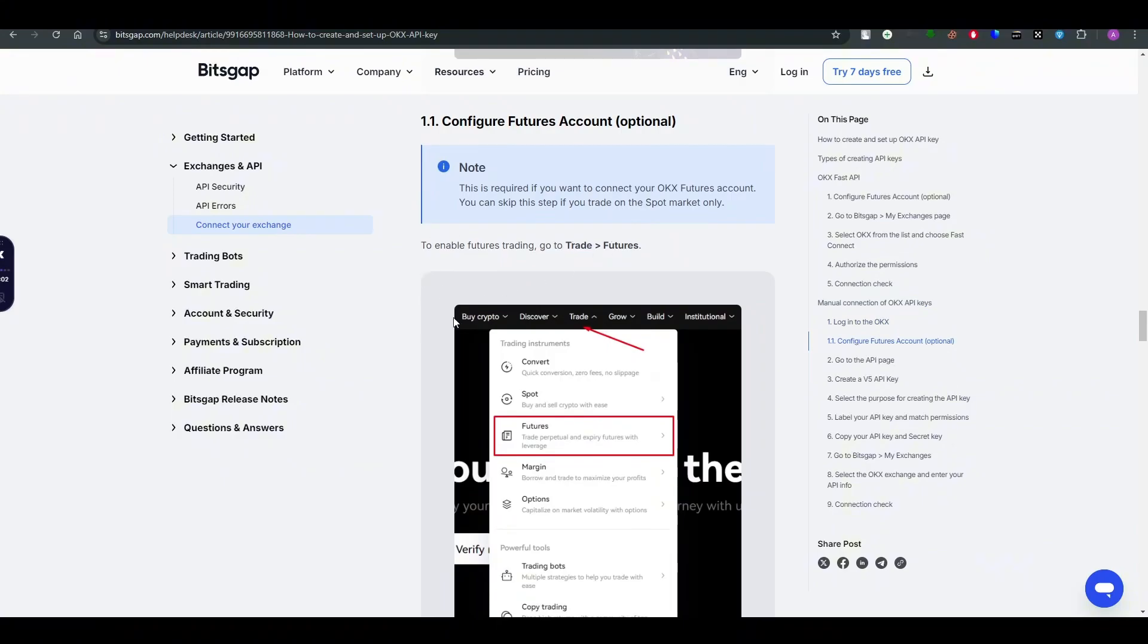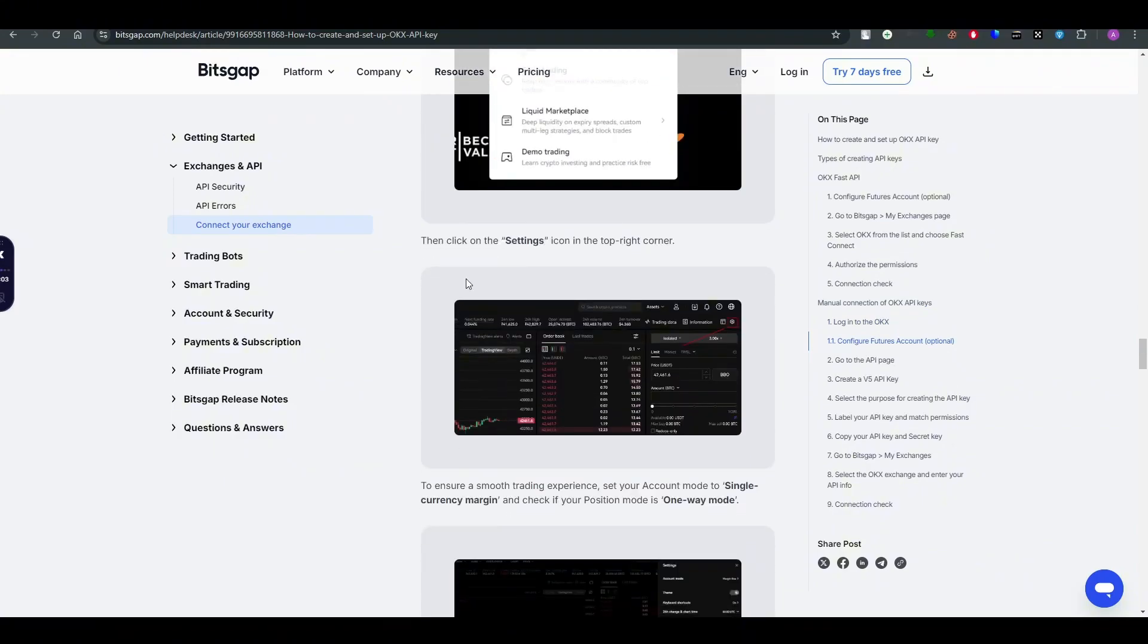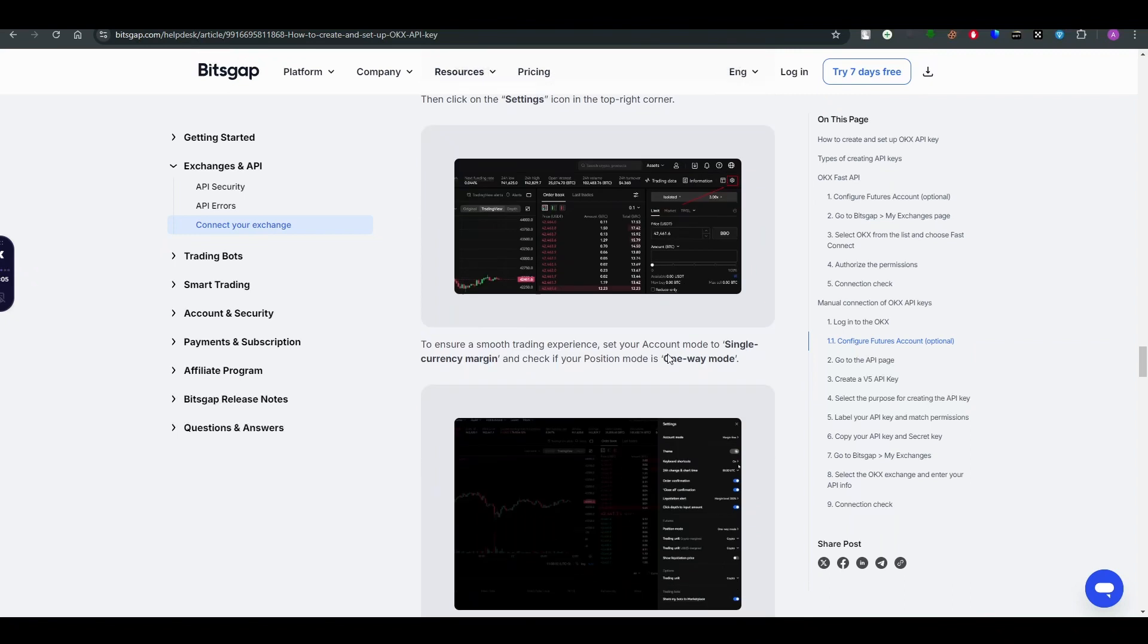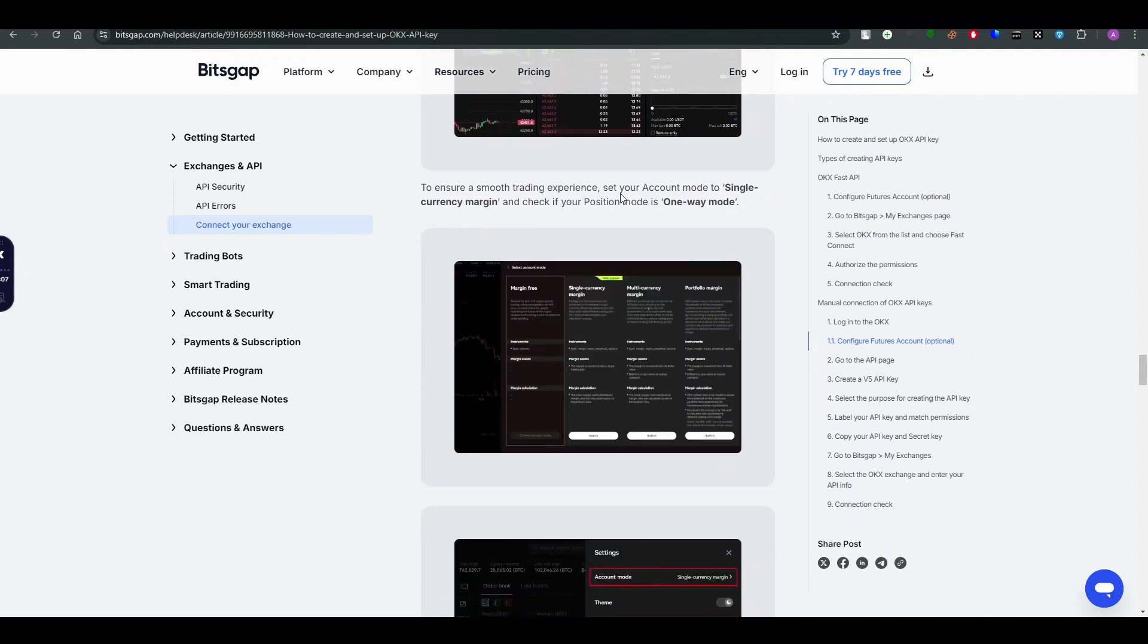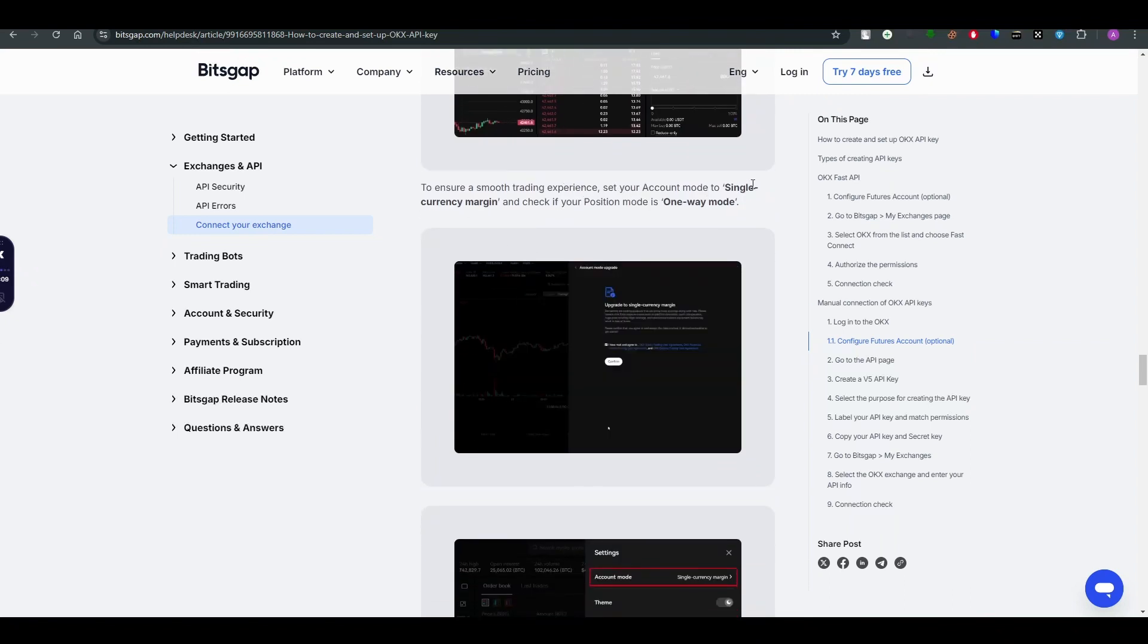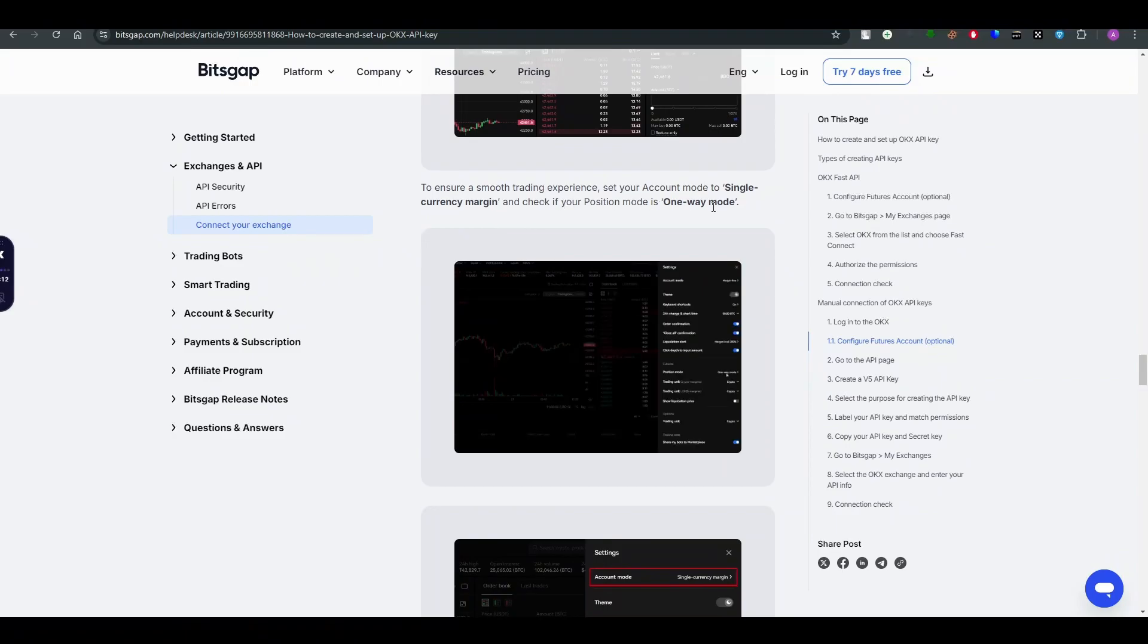After that, go to the settings on the top right corner. To ensure a smooth trading experience, set up your account on a single currency margin and check if your position mode is one-way mode.